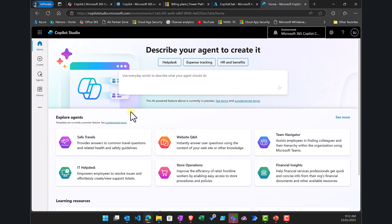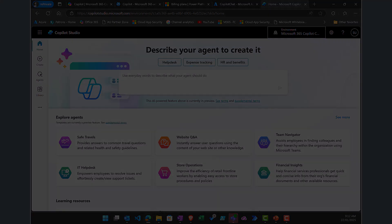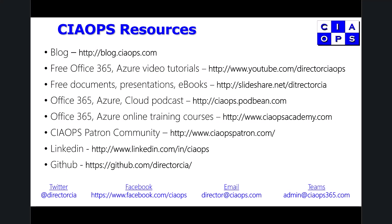Hopefully that has given you a better idea of how to set up the pay-as-you-go option for Microsoft 365 Copilot Chat, giving you the ability to work with your corporate data using agents created in Copilot Studio. Thank you very much for watching.